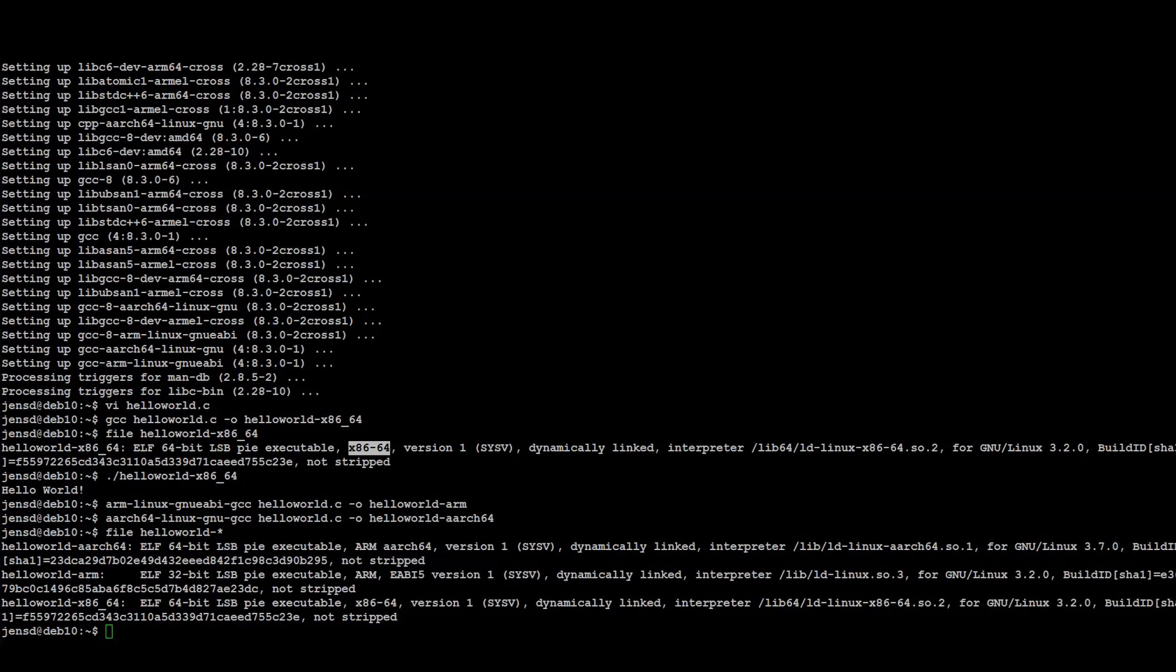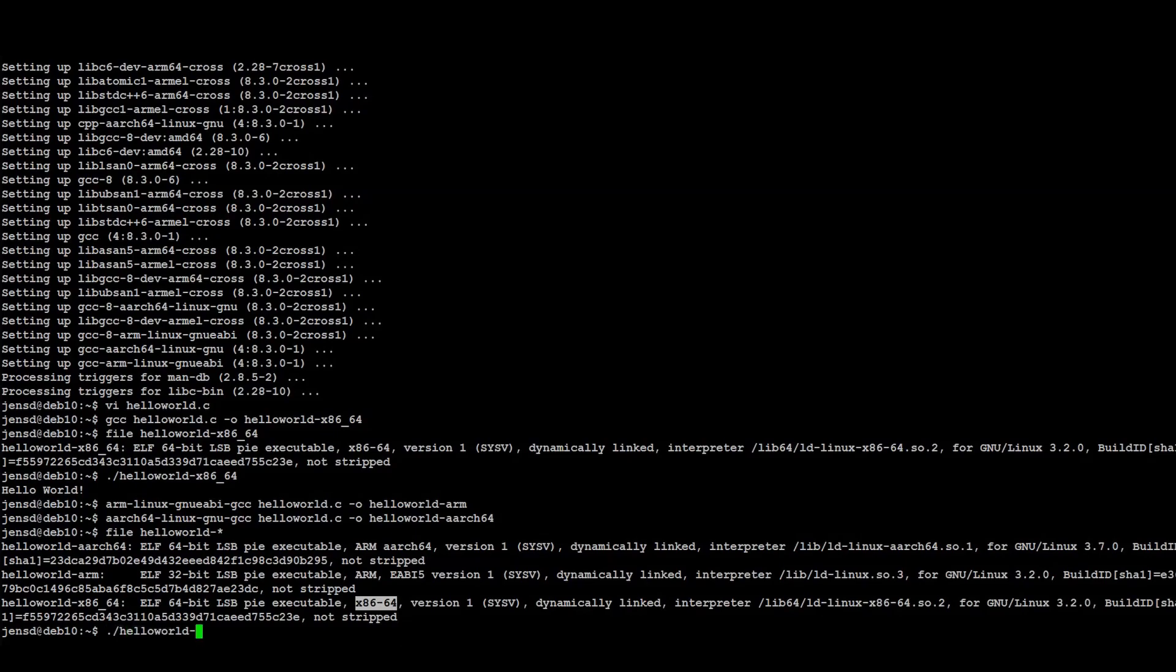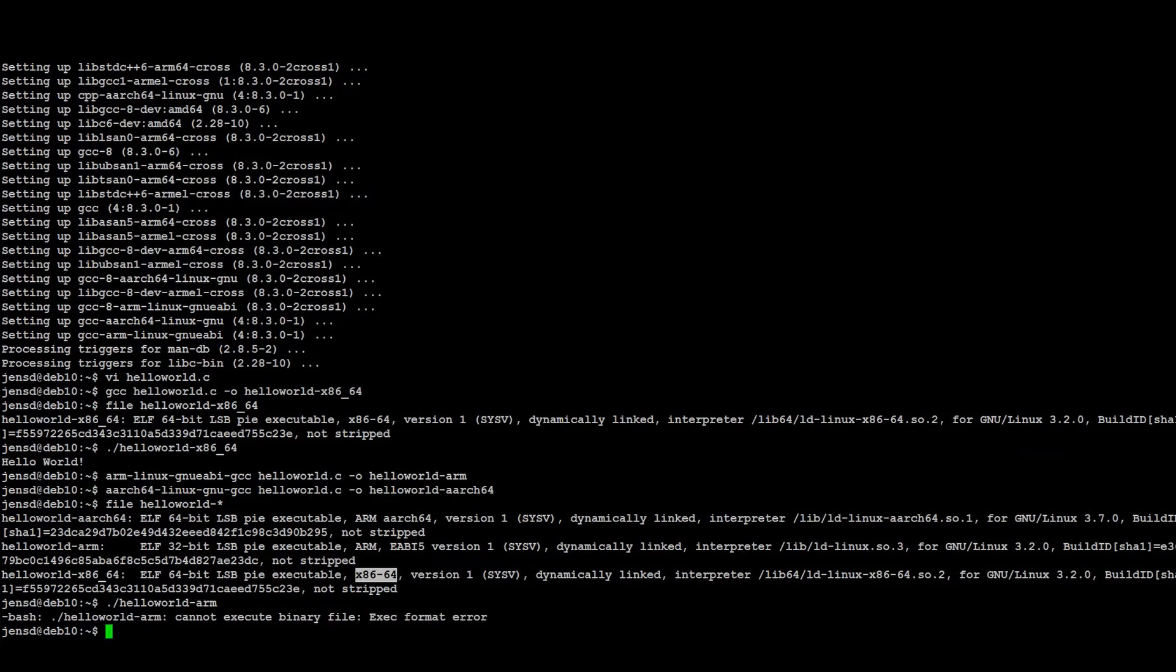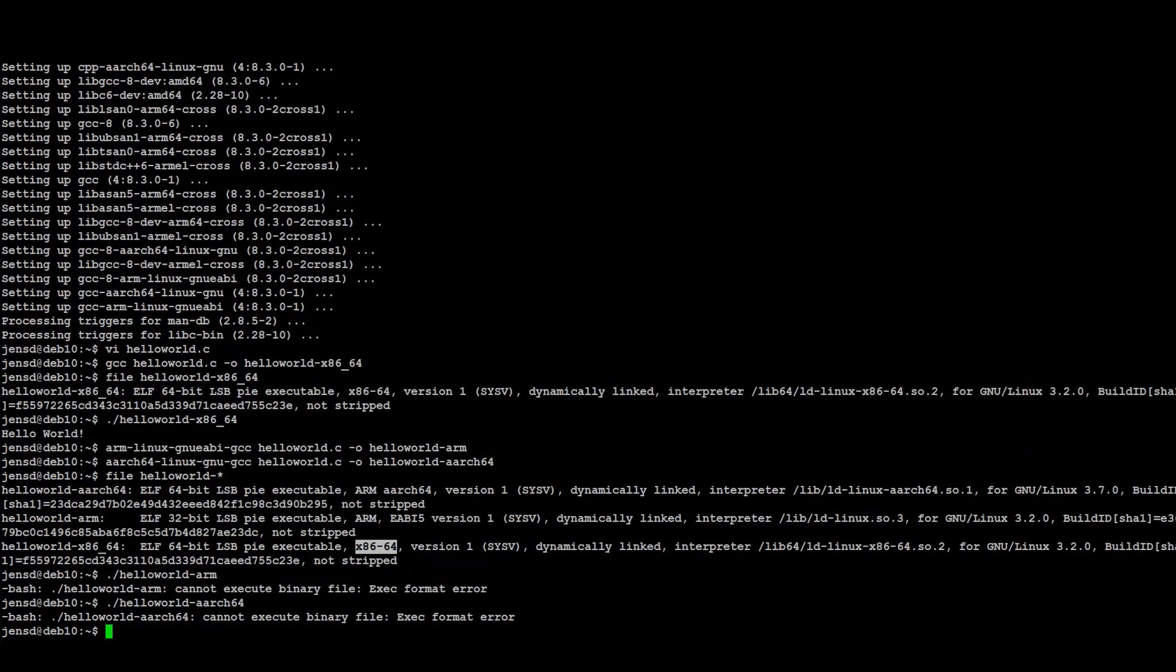And as you can see in the file output, we can clearly see a difference between all three binaries. When trying to execute one that was compiled for ARM on this machine, as we would expect, we get an error.